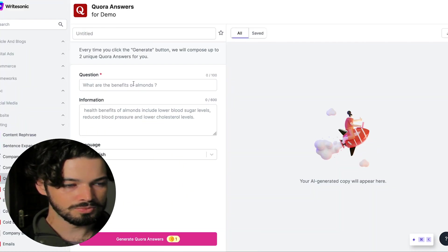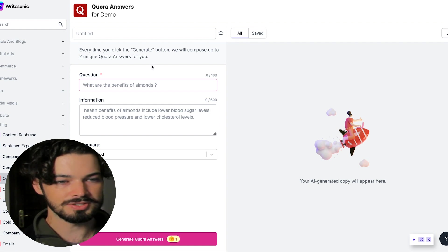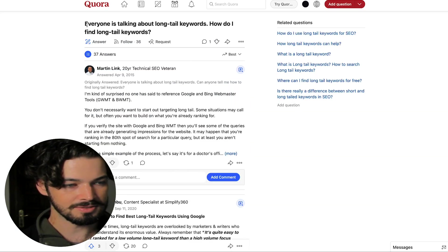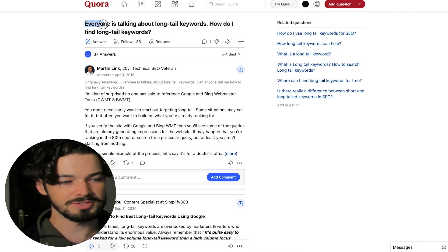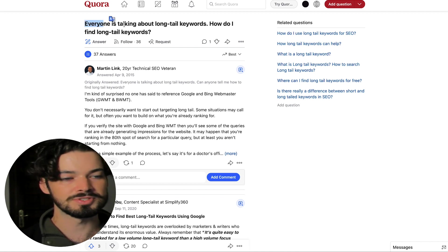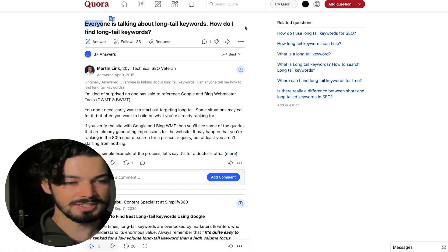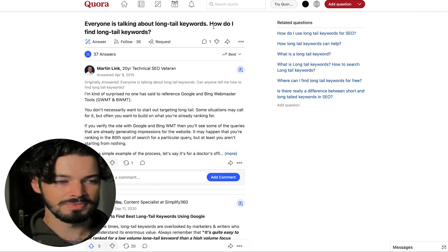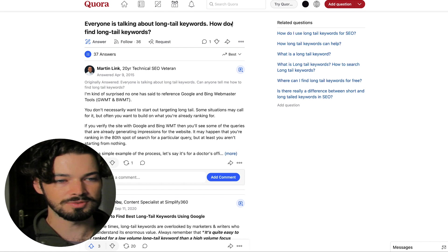So what you're going to need to do is put in the actual question. So you might need to remove some of the other parts. Like this isn't really necessary. Everyone is talking about long tail keywords. Well, that's not really the question. So I'm just going to have, how do I find long tail keywords?